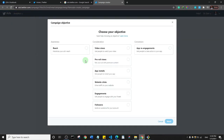If you're opening this up for the first time, you will get the option to select your country and your time zone. It's important to know that you cannot change this after you've selected it, so make sure you do the right thing there.